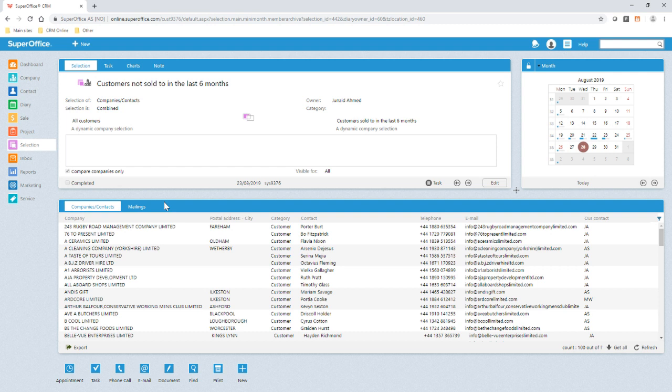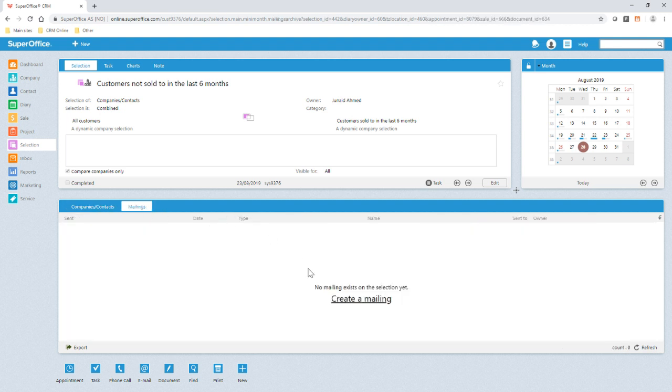Here is the selection that I created last time. I can use this selection to create a personalized mailing. In order to do this I need to click on the mailings tab and select the create a mailing link which will take me to the marketing area within SuperOffice.